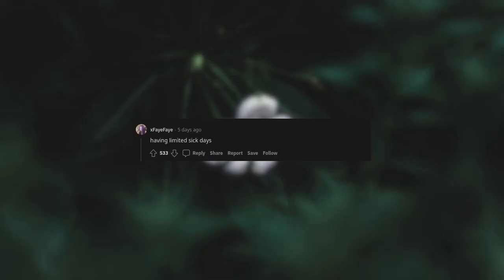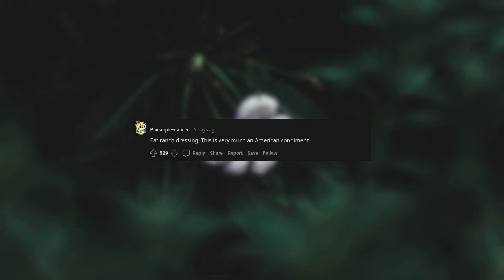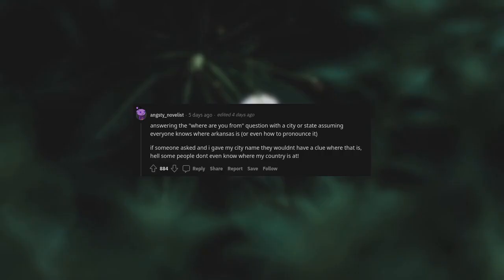Having limited sick days. Eat ranch dressing. This is very much an American condiment. Answering the where are you from question with a city or state, assuming everyone knows where Arkansas is, or even how to pronounce it. If someone asked and I gave my city name, they wouldn't have a clue where that is. Hell, some people don't even know where my country is at.